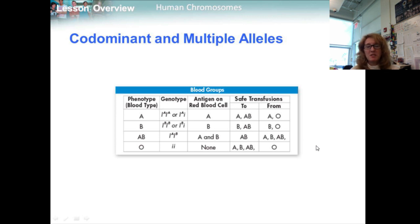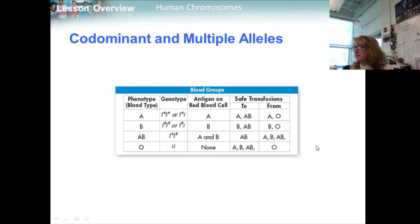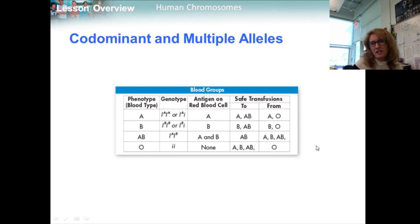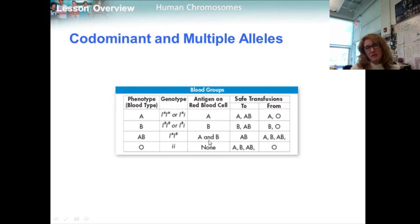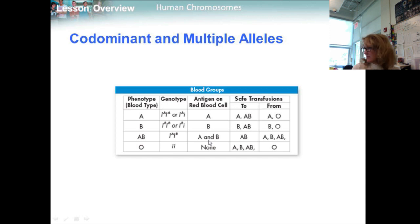Many human genes display co-dominant inheritance. One example is the ABO blood group, determined by a gene with three alleles: A, B, and i. This table shows relationships between genotype and phenotype for the ABO blood group, including which blood types can be safely transfused. Alleles A and B are co-dominant — they produce molecules known as antigens on the surface of red blood cells. Individuals with both A and B alleles produce both A and B antigens, making them blood type AB. The i allele is recessive.